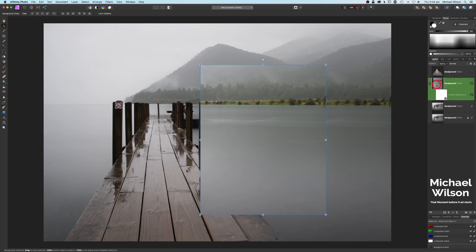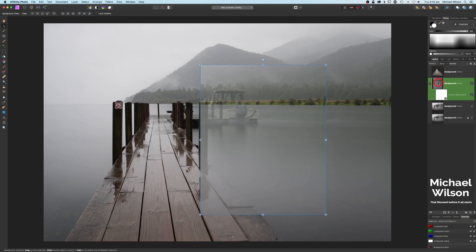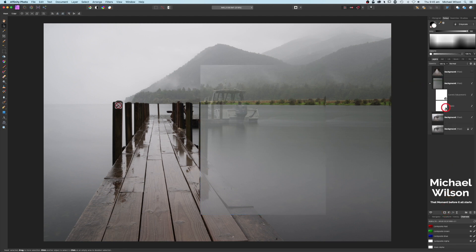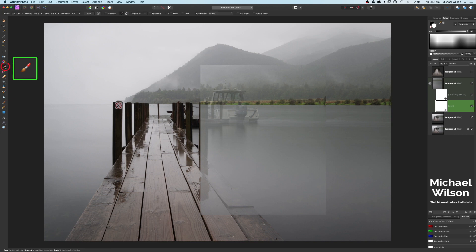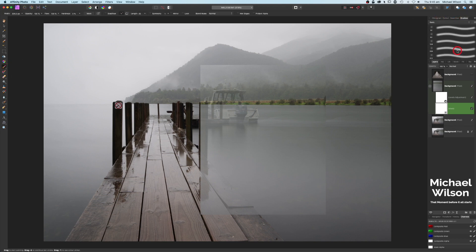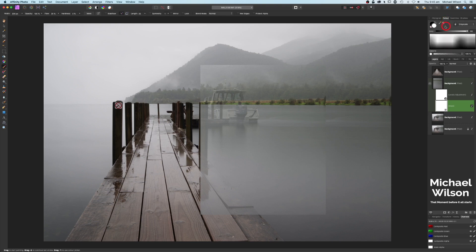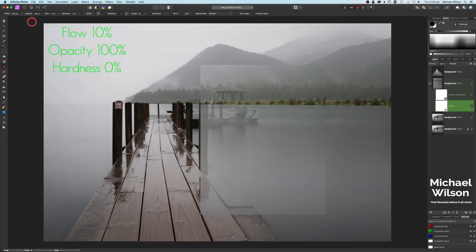Back on the background layer, drop the opacity again to about 75% so we can see the boat. The next thing is to add a mask to this layer — come down to masks and add it. Over to the paint brush tool, we want a nice soft brush. Set the color to black — hit X on the keyboard to switch — and set the flow to 10%, opacity at 100%, hardness at zero. Make the brush a little bit bigger.